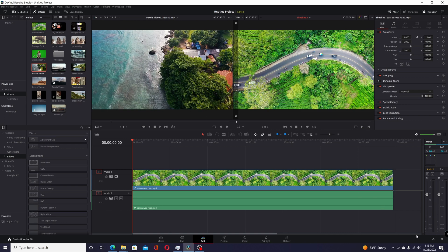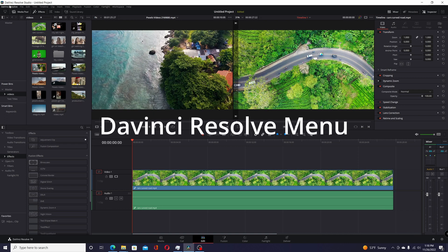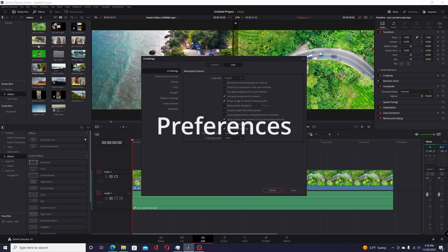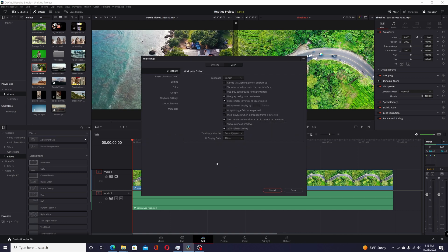you have to go up to the DaVinci Resolve menu, go to Preferences, and then under User UI Settings, you'll see a UI Display Scale here, and you just set that to what you want it to.